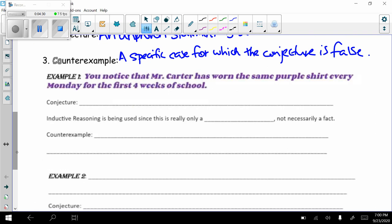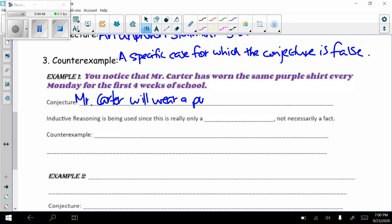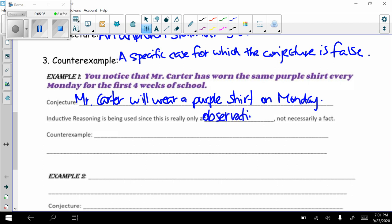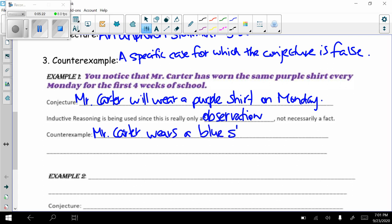Example one: you notice that Mr. Carter has worn the same purple shirt every Monday for the first four weeks of school. The conjecture is that Mr. Carter will wear a purple shirt on Monday. Inductive reasoning is being used since this is only an observation, not necessarily a fact. A counterexample that would prove this conjecture false is Mr. Carter wearing a blue shirt on Monday — any color besides purple would be a counterexample.